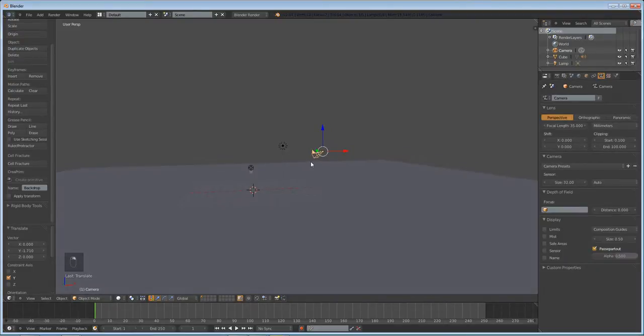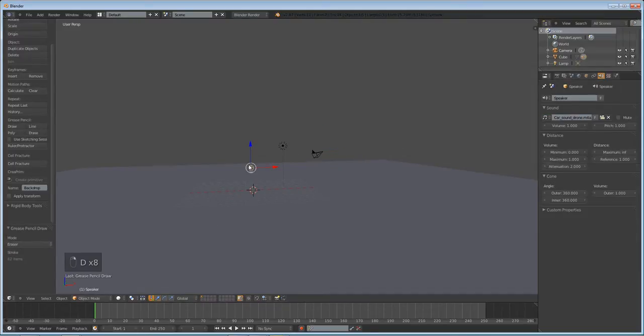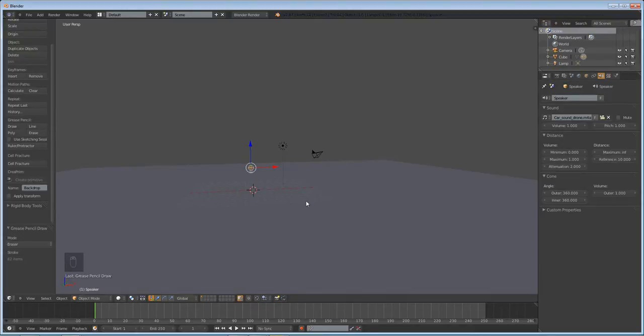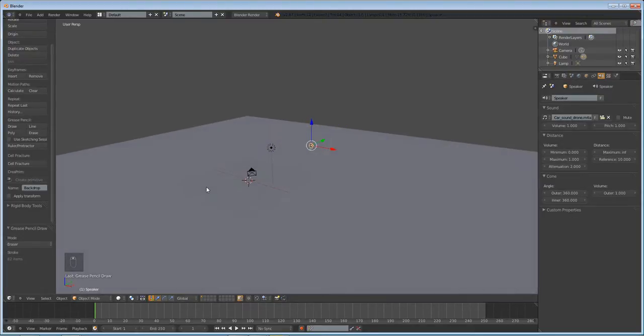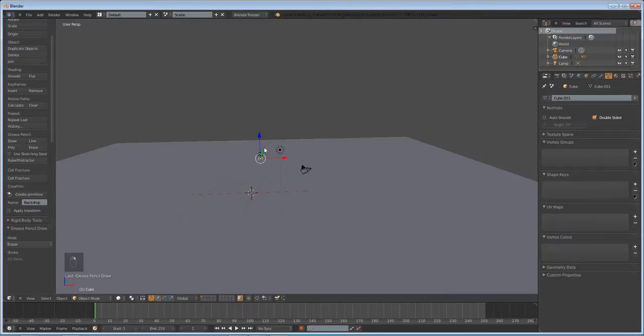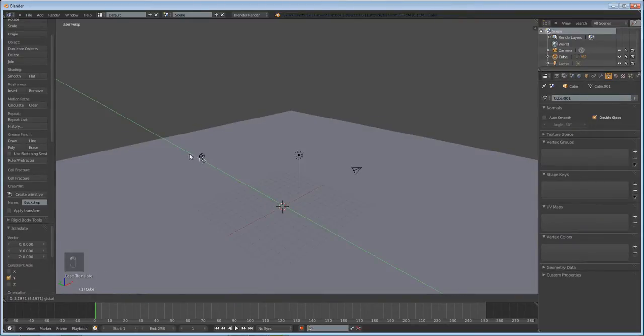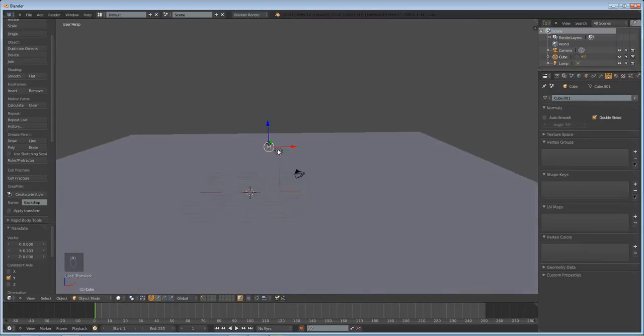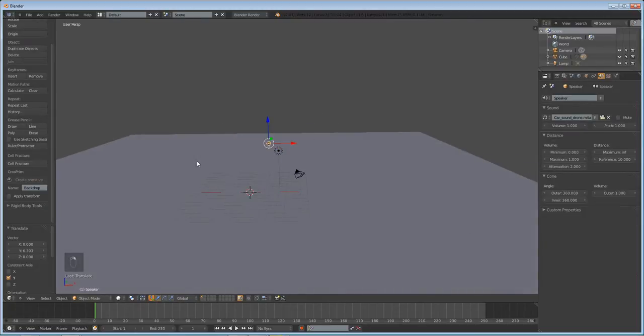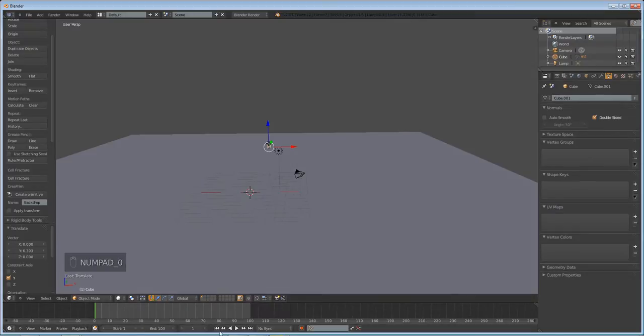But the distance from here to here is more than one Blender unit. It's about 10. So if we select our speaker unit and set a reference to, I don't know, 10, it will make it so that when this cube eventually drives by, that will be the maximum point at which the audio is found. So we're going to have to animate this cube a little bit. So let's put our endpoint at 100 for this animation.